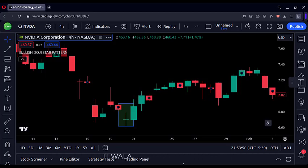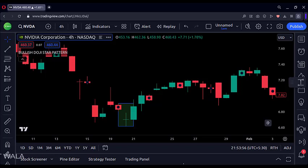So that's it. That's how you can code a bullish doji star pattern in the TradingView Pine Script. Thank you.